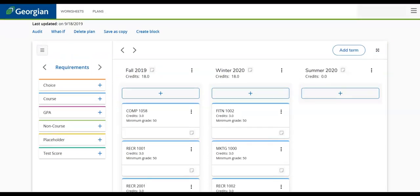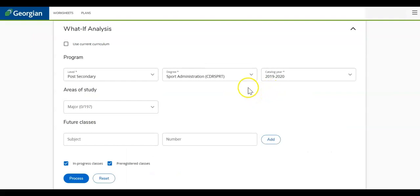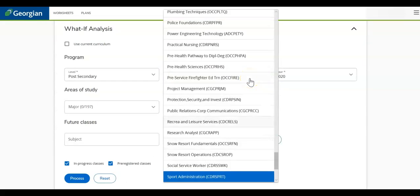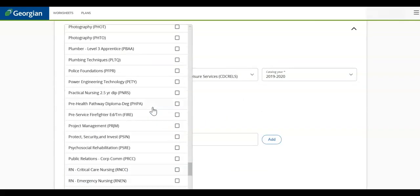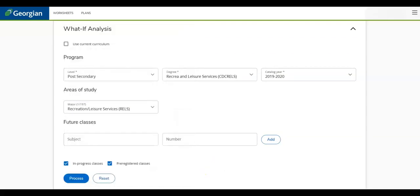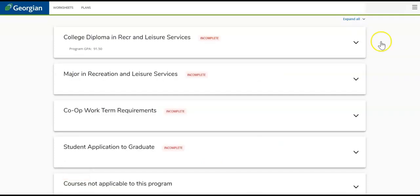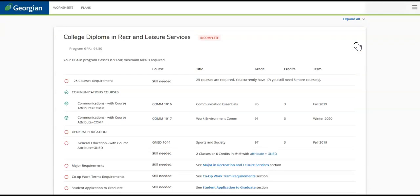Let's return to the MyPath worksheet to review final features and tools. The What If tool allows you to select a new major and identify which previously completed courses will apply to the prospective program. You can select the new desired program and area of study from the drop-down menus. Once completed, click Process. An updated worksheet will populate and show if any completed courses will be applicable to the new program.